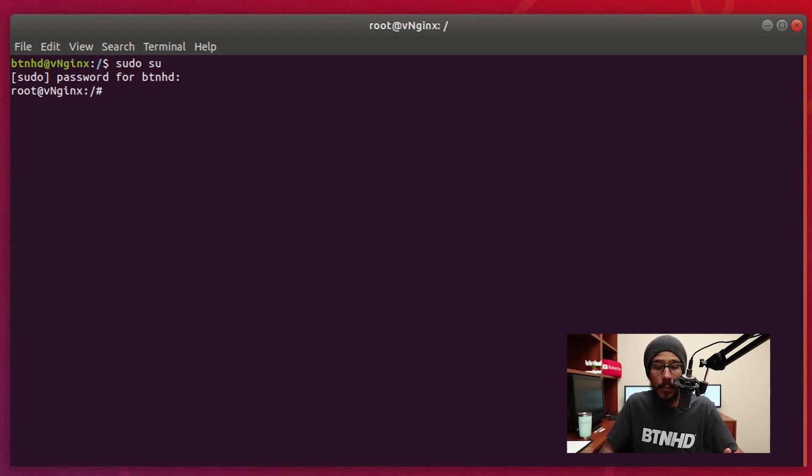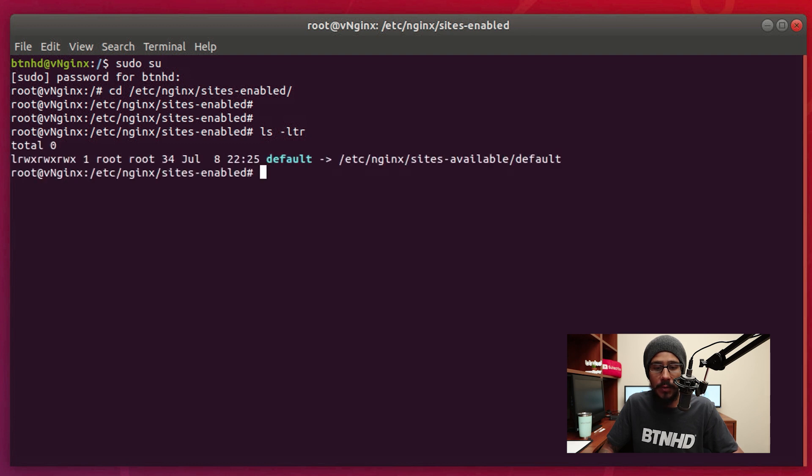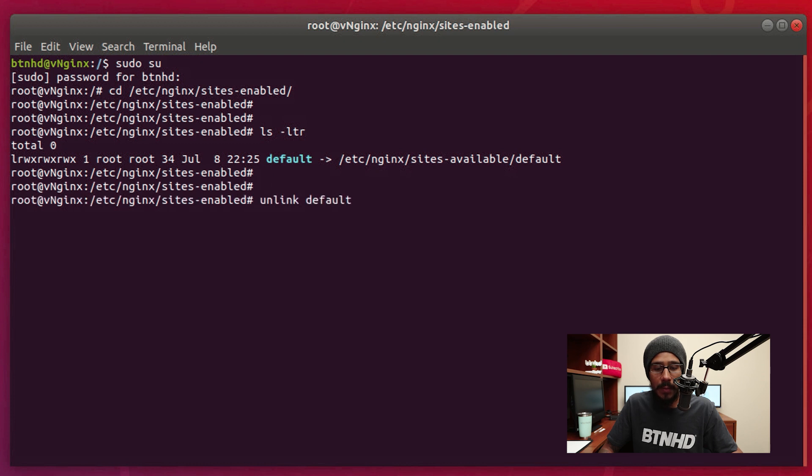The next command that I'm going to run: I want to get into the directory of sites-enabled and once I'm in there I'm going to run ls to list the directory. Now I want to unlink this default site. To do that we're going to run the following command: unlink default, hit enter.